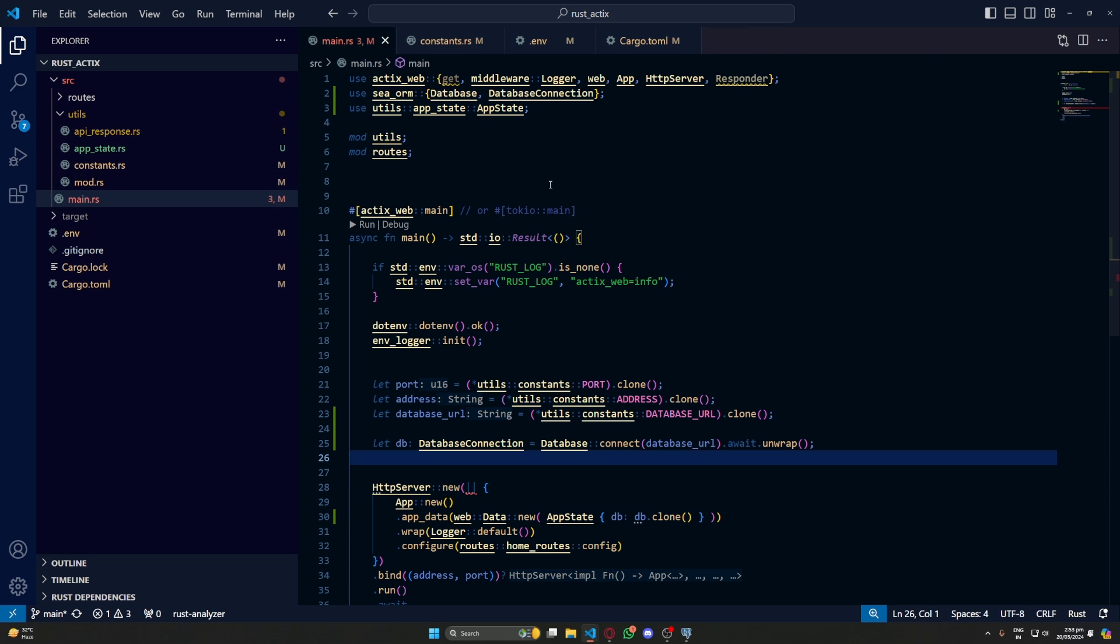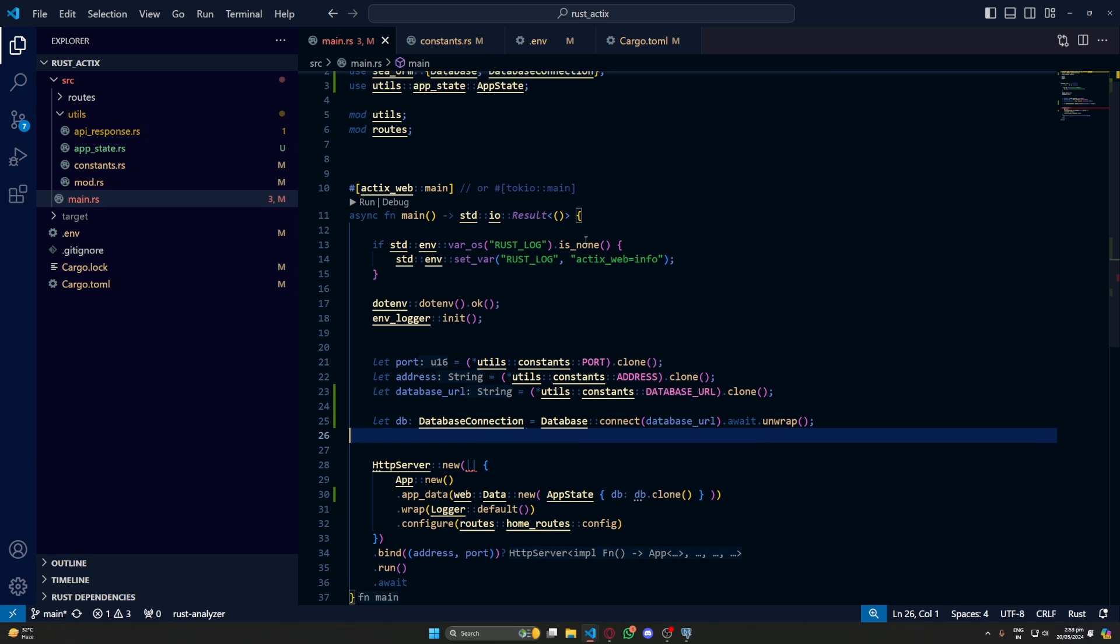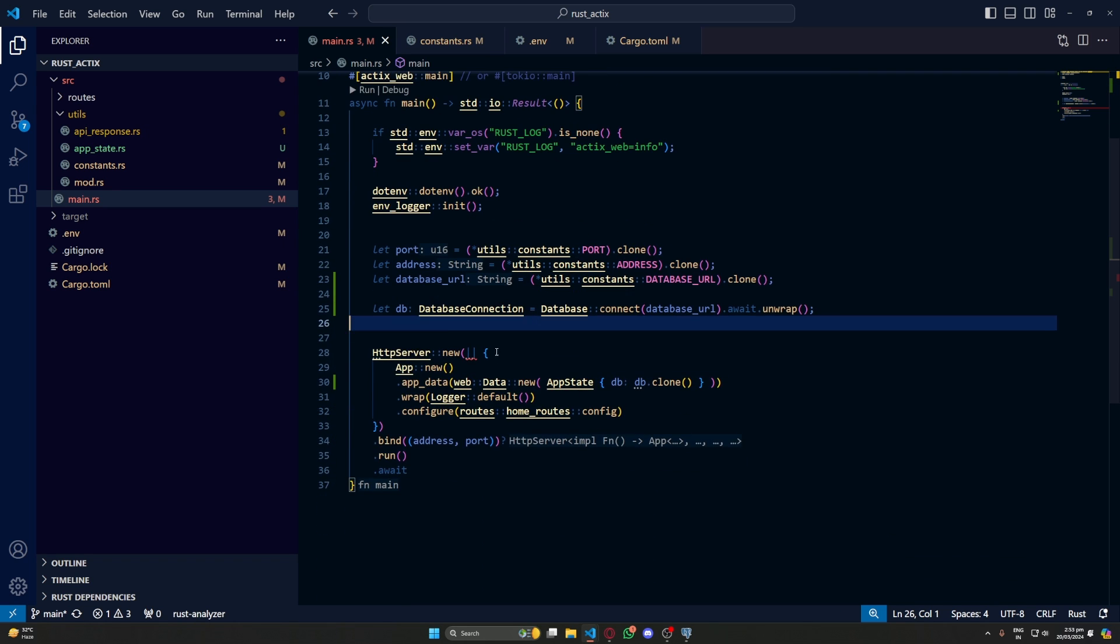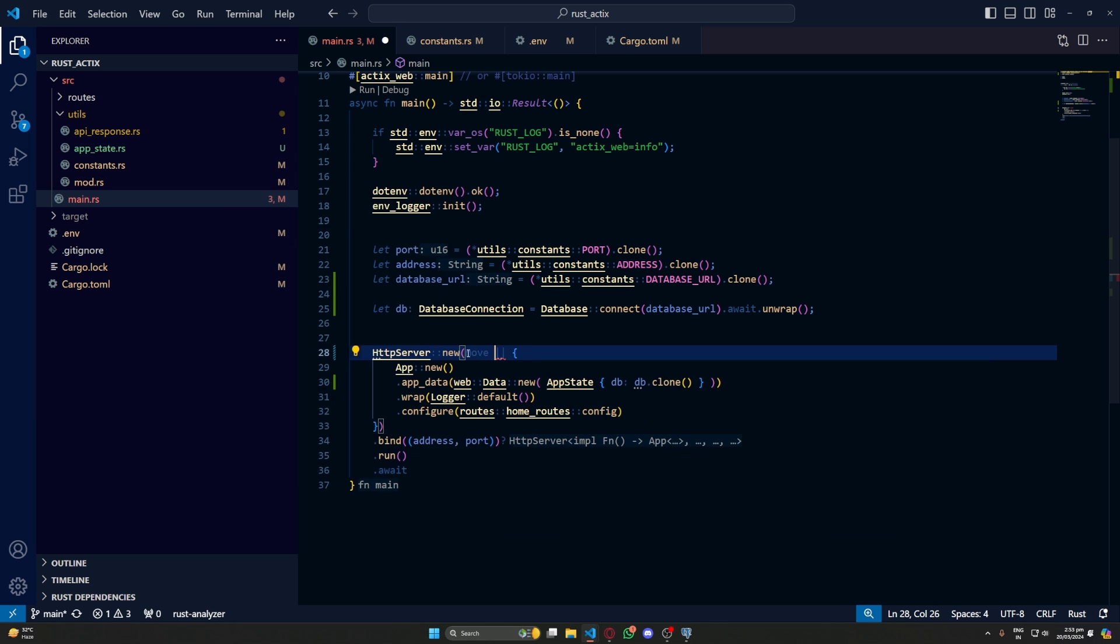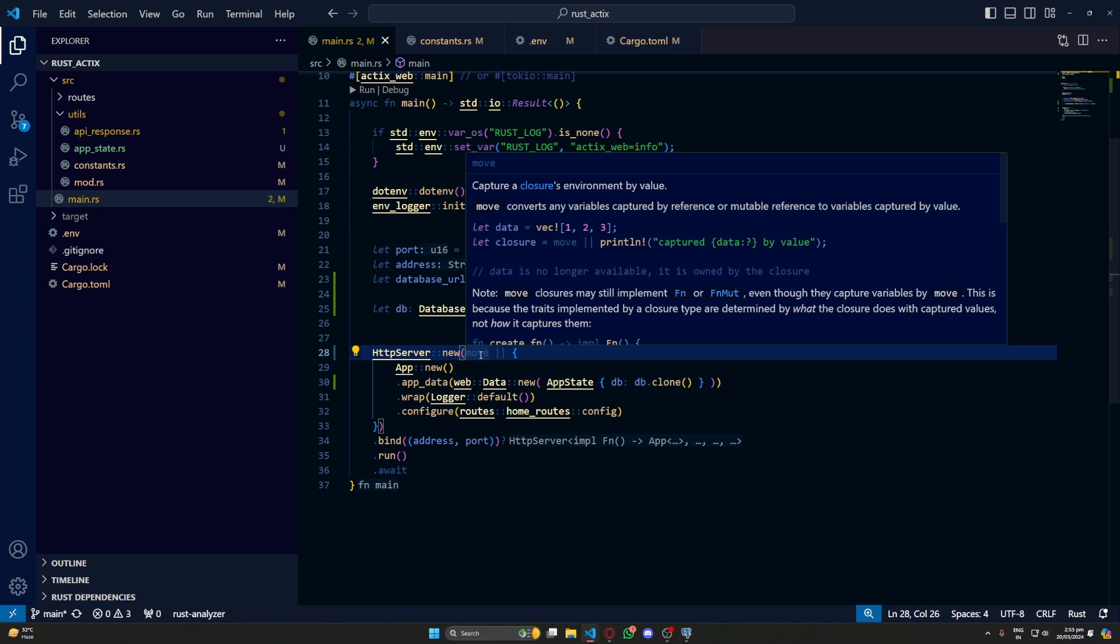This is because we haven't added app state in our mod.rs. Okay, we have again some errors. Okay, we should do move here. And yeah, that's all good now.